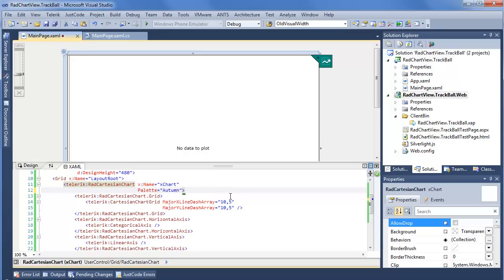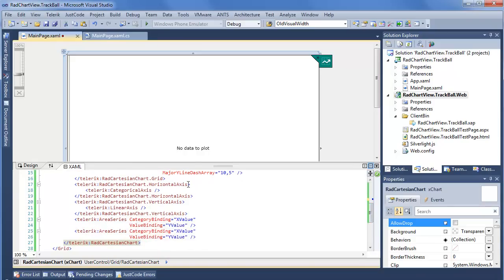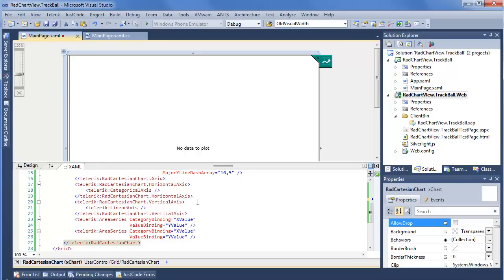Then we set our Cartesian chart grid, in which we're only doing the major X and major Y line dash arrays. Scrolling down, you can see where we set the horizontal axis to a categorical axis and the vertical axis to linear. Then we define two area series, both with category and value binding set to X value and Y value respectively.